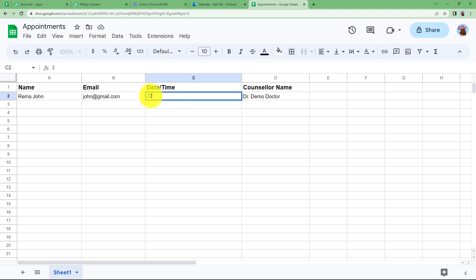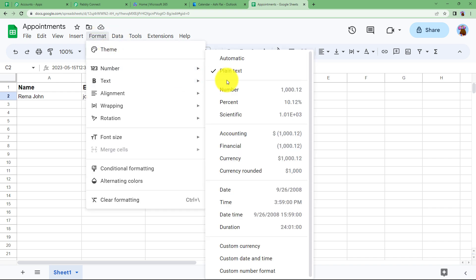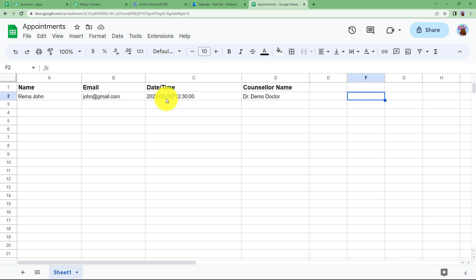The date format starts with the year, then a hyphen, then the month (e.g., May), then a hyphen, then the date (e.g., 15). After that, enter a capital T followed by the time. If there is no specific time, you can use 00:00:00. If there is a specific time, enter it as HH:MM:SS. I have set this format as plain text so that when Pabbly Connect fetches the data, the format will not be changed.